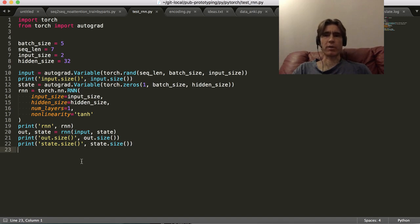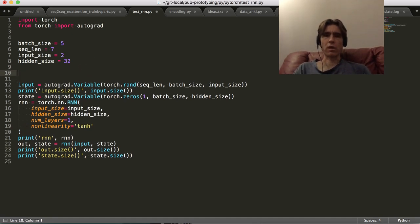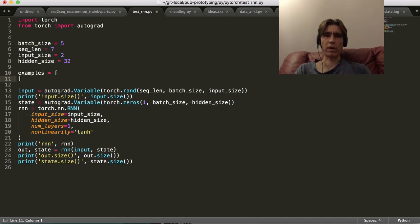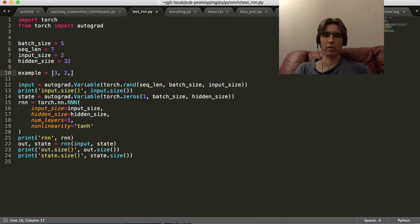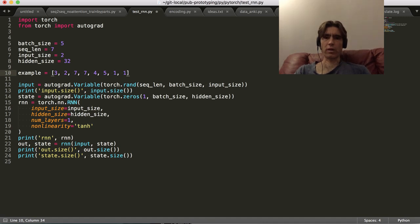The next step would be to try training on maybe some numbers. So let's just create some sequences. We can have just one example, because it's an RNN. So let's have example equal, and we'll just make these numbers, like three, two, seven, seven, four, five, one, one - something like that.